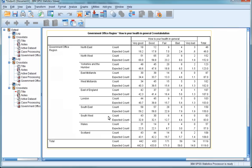This means that in the Northwest, proportionally fewer respondents reported very good health than would be expected if the distribution of health was equal between the different regions. Looking further down this row, we can also see where this imbalance lies.